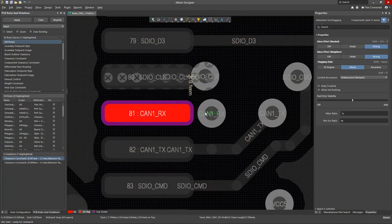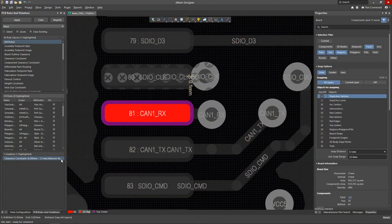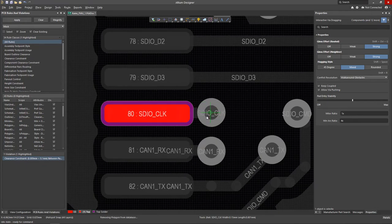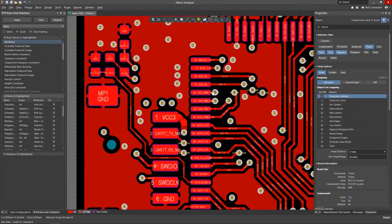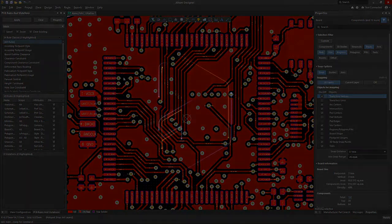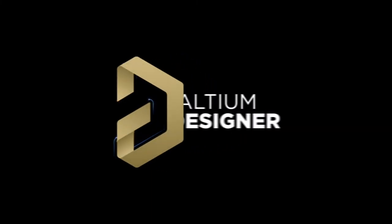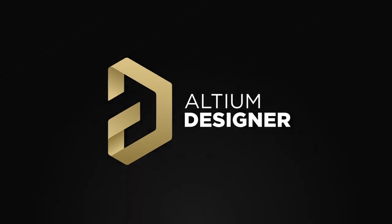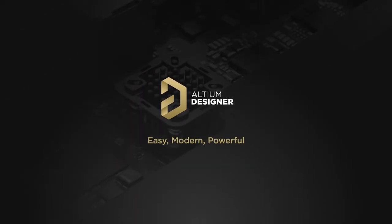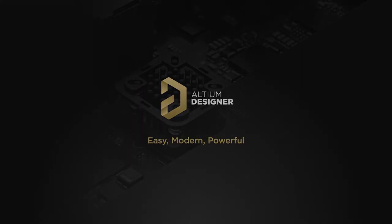Once this is set up, the specified distance during interactive routing will be maintained automatically.